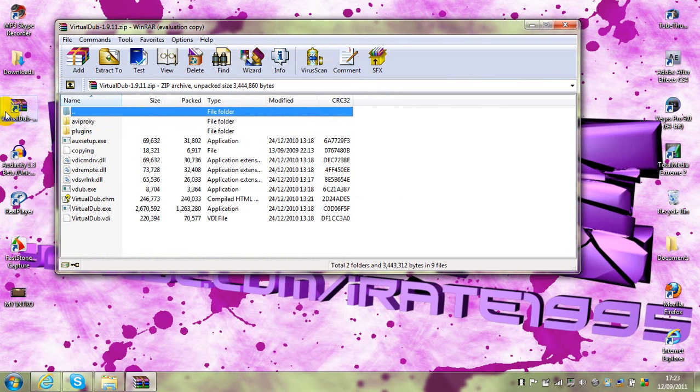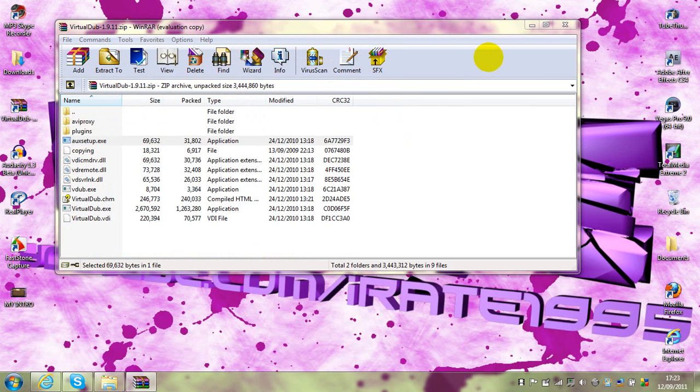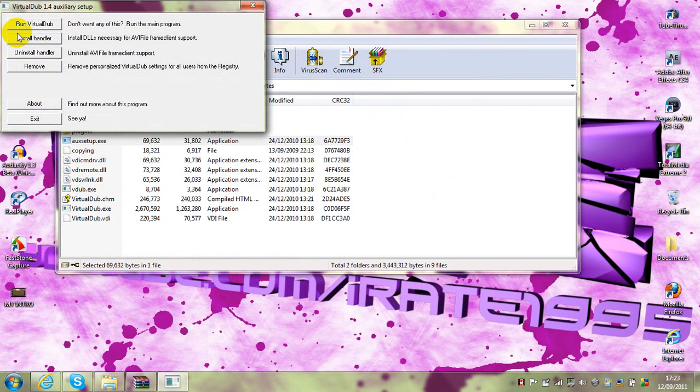Once you've double clicked VirtualDub and it's in WinRAR, click auto setup, click yes, run VirtualDub.